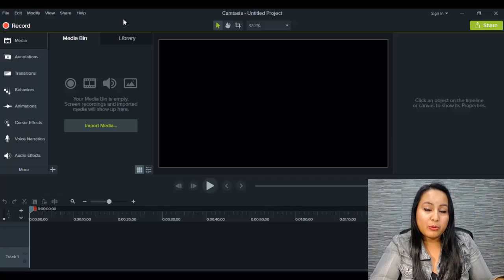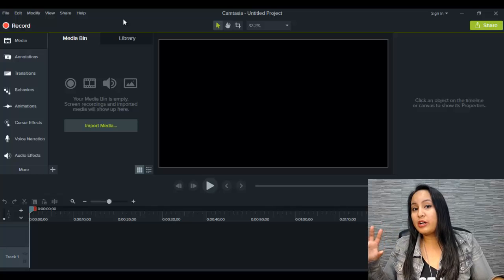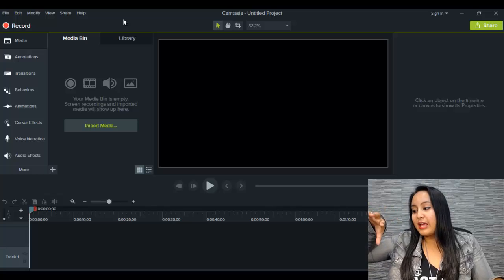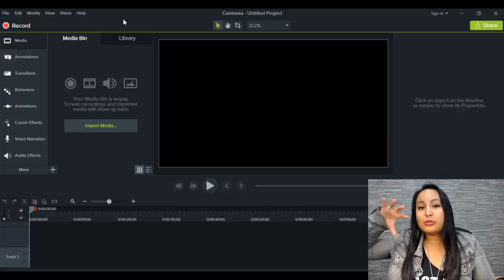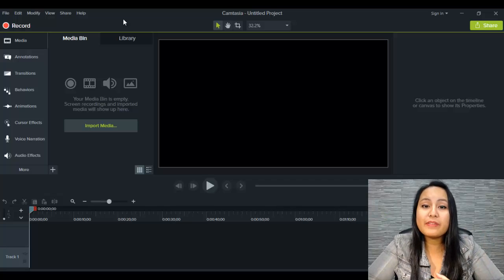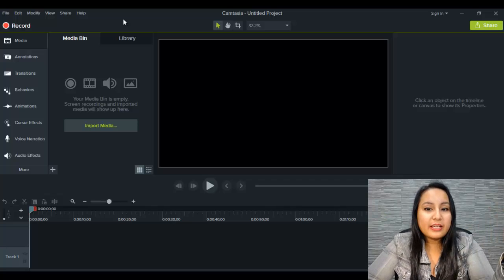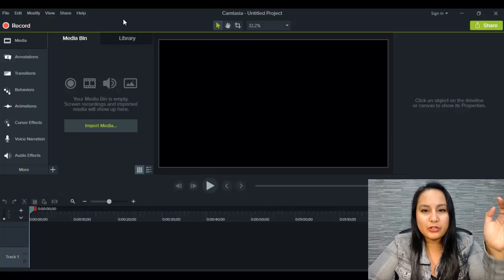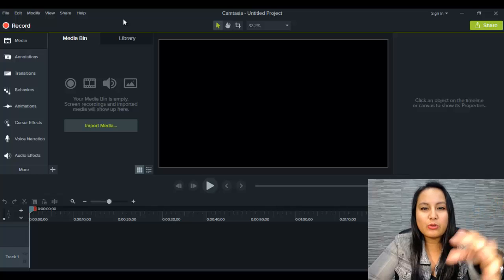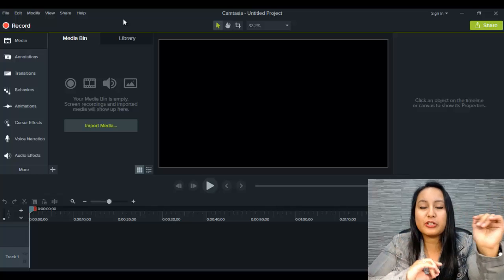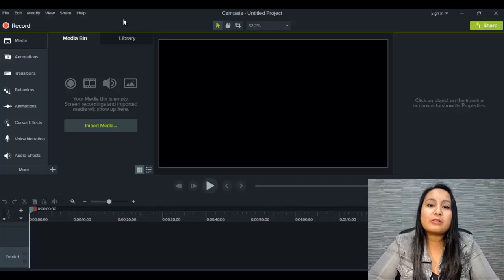It's because I have a webcam plugged into my computer through a USB port and for the audio, I've got a Blue Yeti microphone. If you don't have any of those things, it will either record the webcam and microphone that you have built into your computer already.